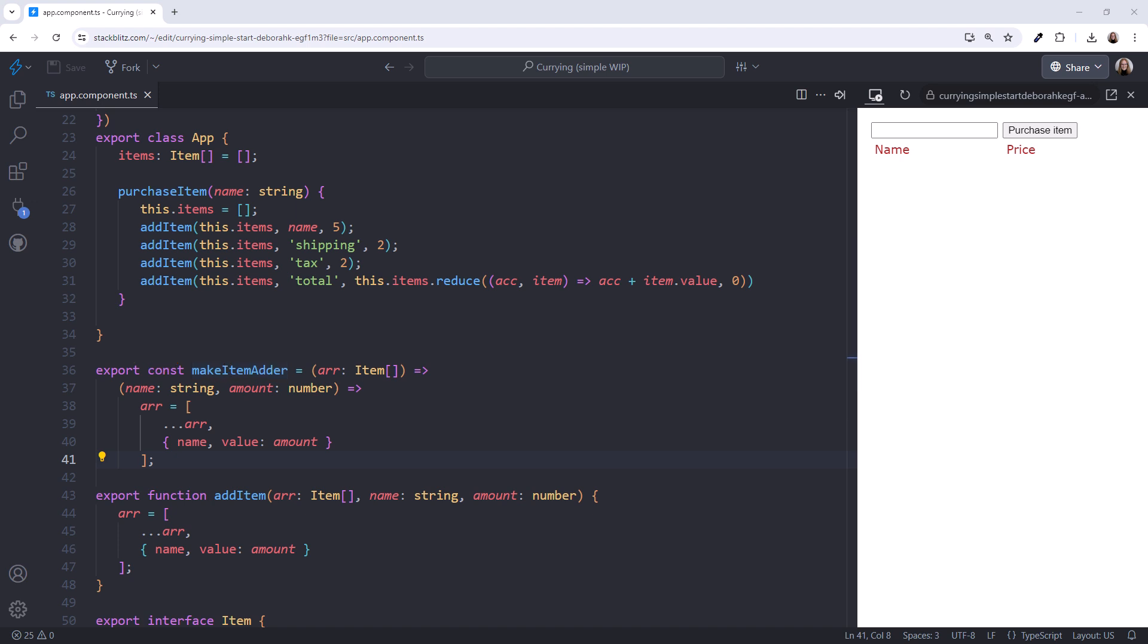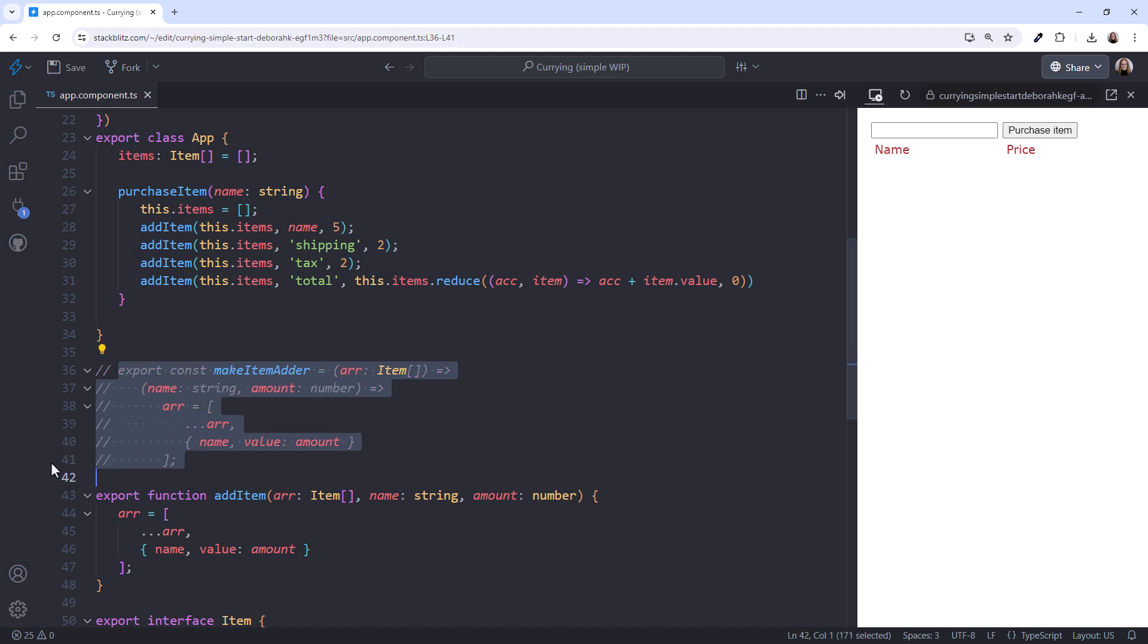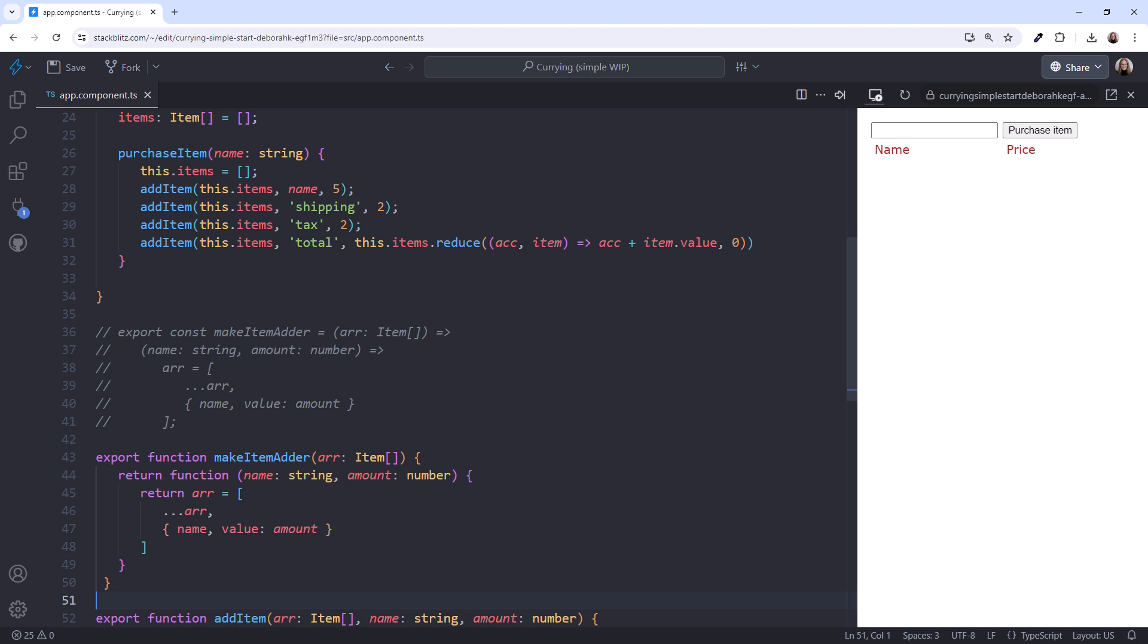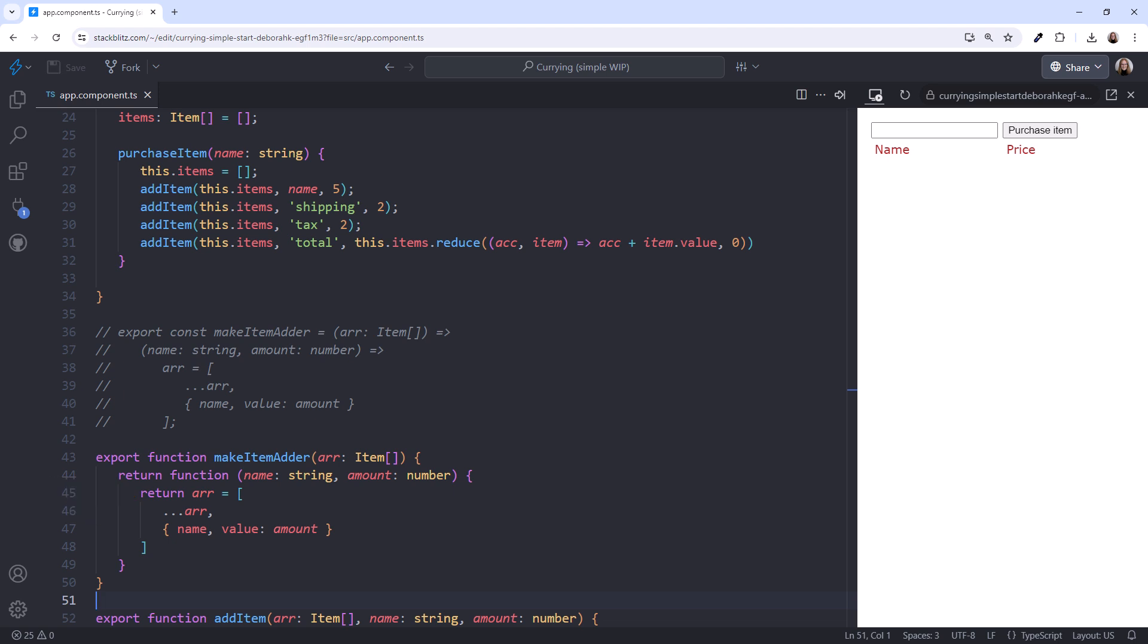Note that currying does not require arrow functions. I'll comment this out. We could instead use normal function syntax, like this. We create a function that returns a nested function. That nested function returns our result. Personally, I find the syntax a bit harder to read, but use whichever syntax you prefer. I'll comment this out.